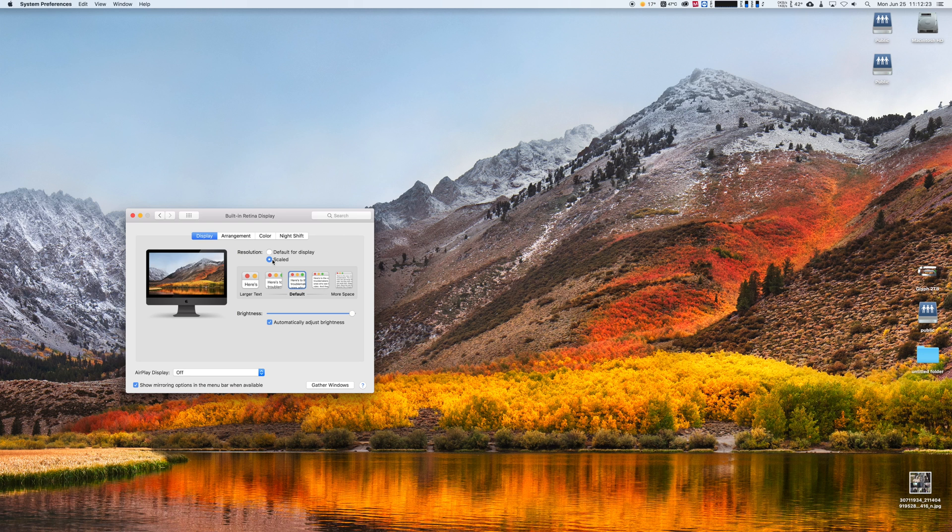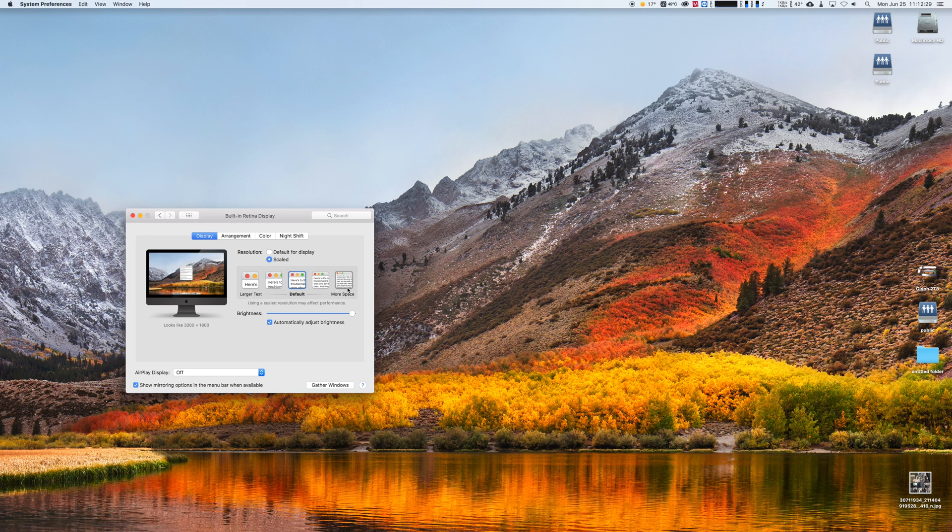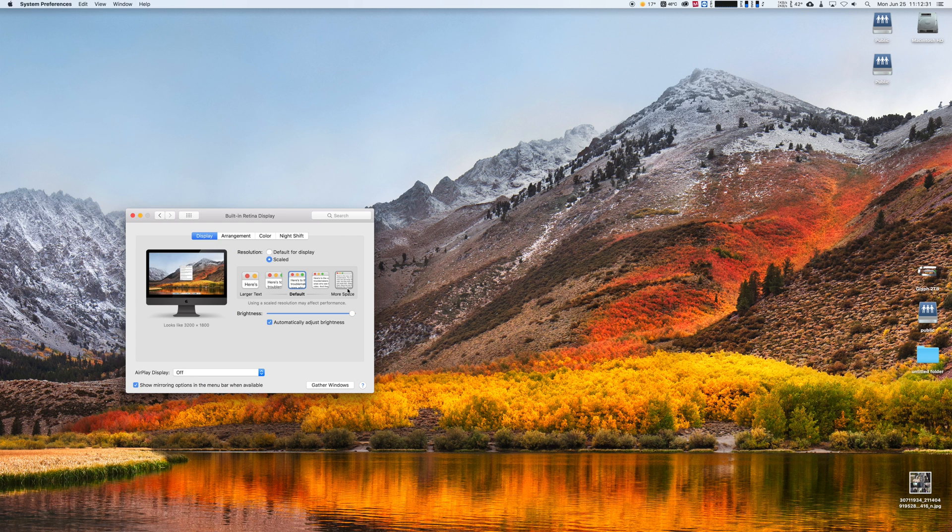I mean, you can even select HD and the video quality will still not be affected. So this is it, thank you for watching. I hope it helps. If yes, please give a thumbs up.